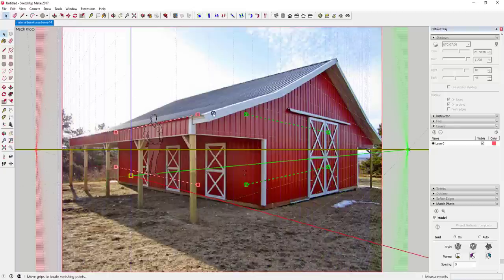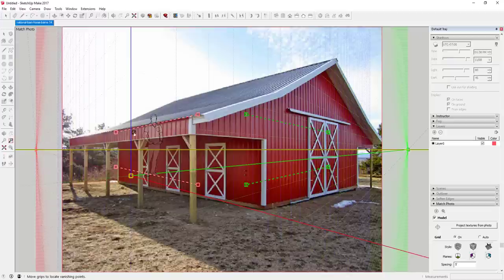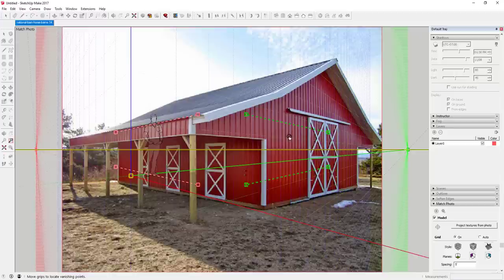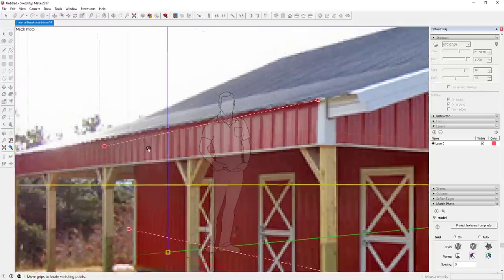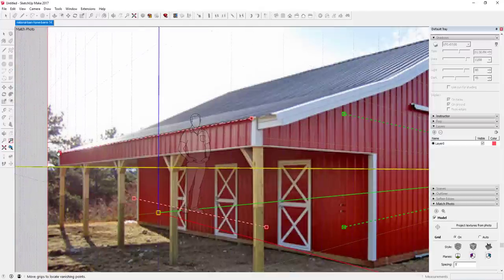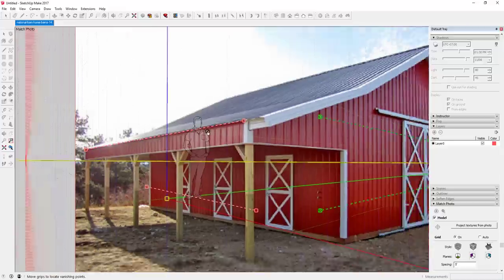All of a sudden your model looks all funky — don't get intimidated by this. Basically what this is is SketchUp's way of helping you set your axes to match the photo. You can see how you've got these red lines and these green lines, and you're going to set these on your model to place them in a way that sets the vanishing points and the origin point in SketchUp.